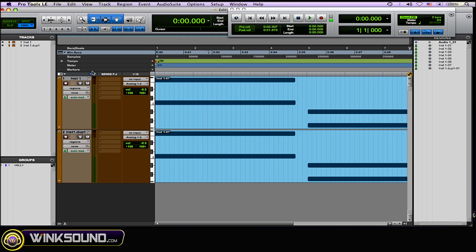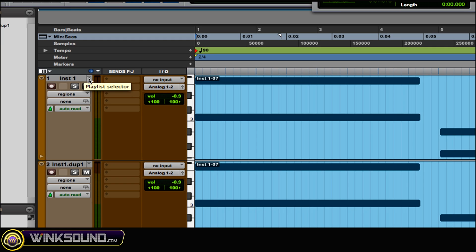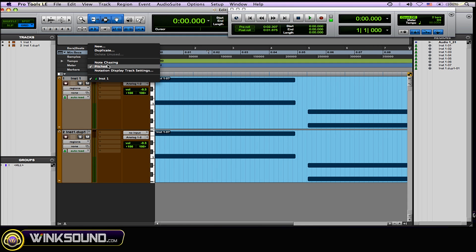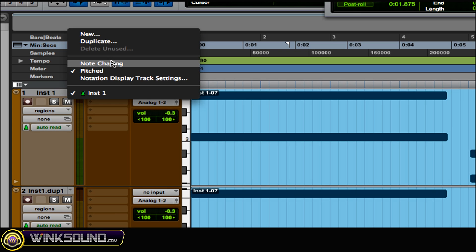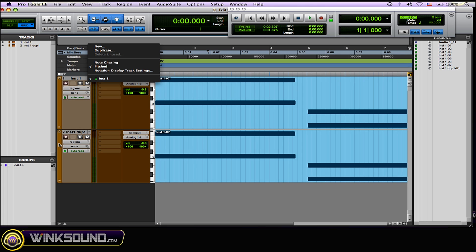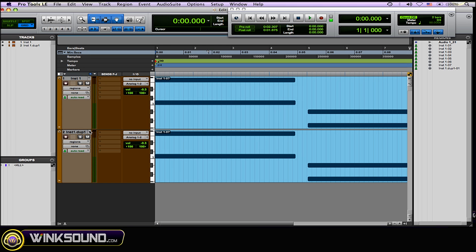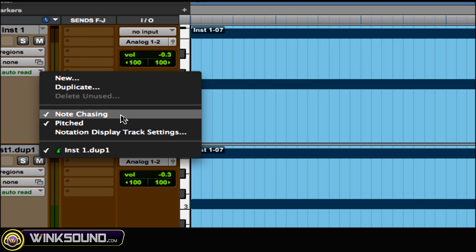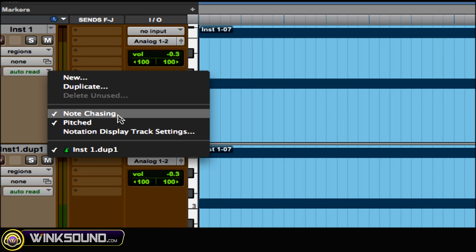So in order to enable or disable the note chasing, what you want to do is go to where it says playlist selector, as you can see there, and then you'll see note chasing. As you can see, this one is disabled and the second one here, which is an exact duplicate, but the note chasing is enabled there.